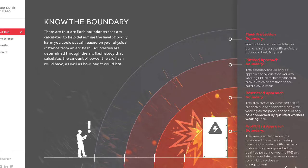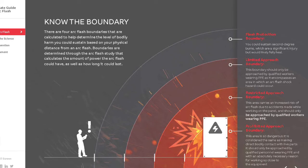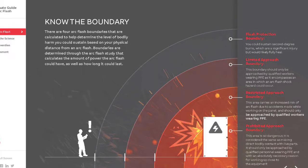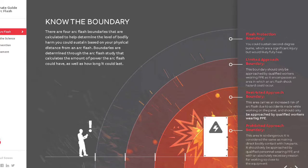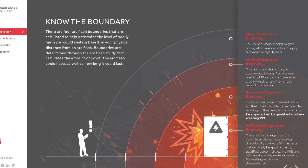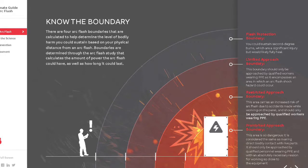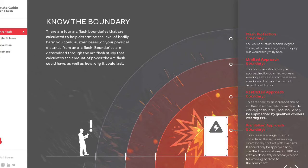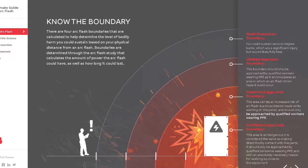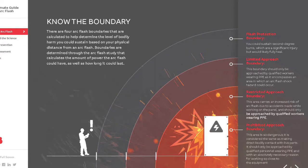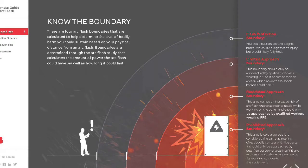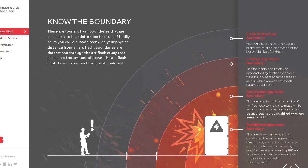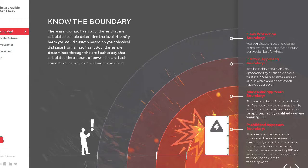The second boundary is the limited approach. This shock protection boundary is the approach limit for unqualified employees and is intended to eliminate the risk of contact with an exposed energized electrical conductor or circuit part. Unqualified persons are only allowed to enter this boundary if escorted by a qualified person. The third boundary is the restricted approach — this shock protection boundary is the approach limit for qualified employees.